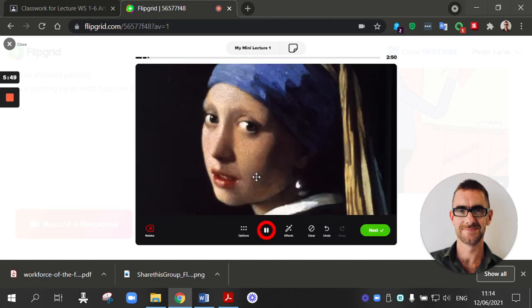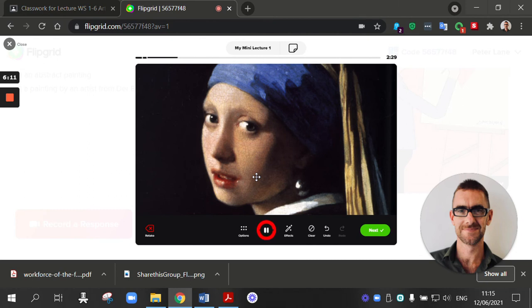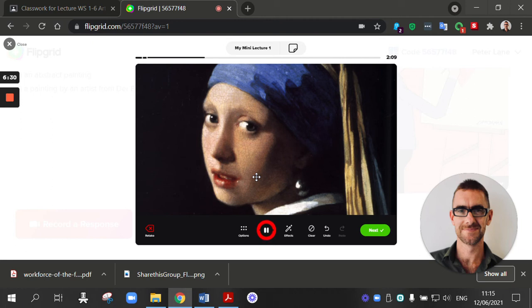Girl with a pearl earring was painted by Johannes Vermeer in 1665. It's a portrait, which means it's a painting of a person. And it shows a young girl against a dark background. And she's looking out at the audience or at the viewer. She's wearing a turban, a blue turban. And in her left ear, she has a large pearl earring. So who was Johannes Vermeer? He was a Dutch painter, and he was referred to or called the master of light. He was very good at showing light in his paintings and reproducing the effects of light in his art.